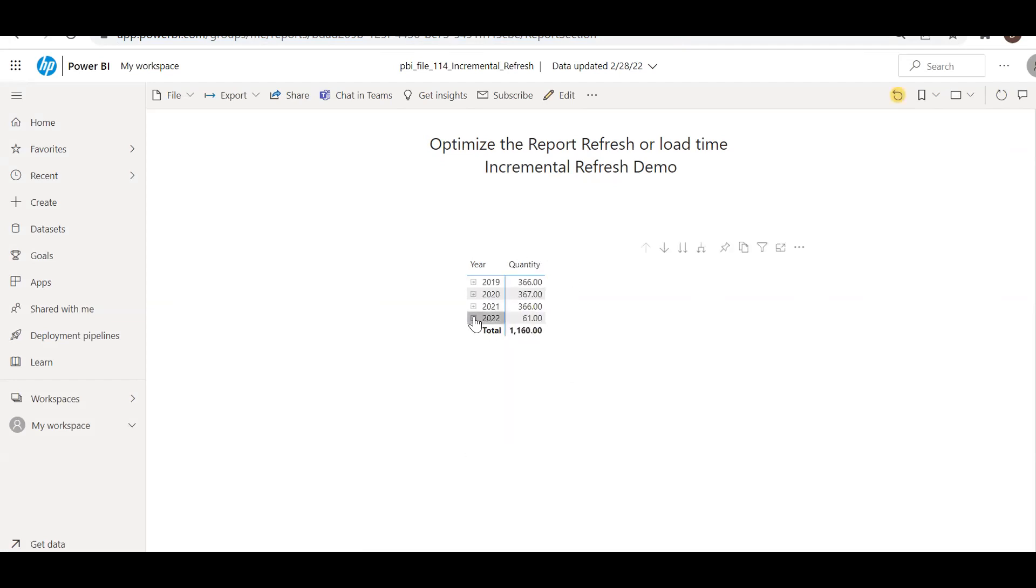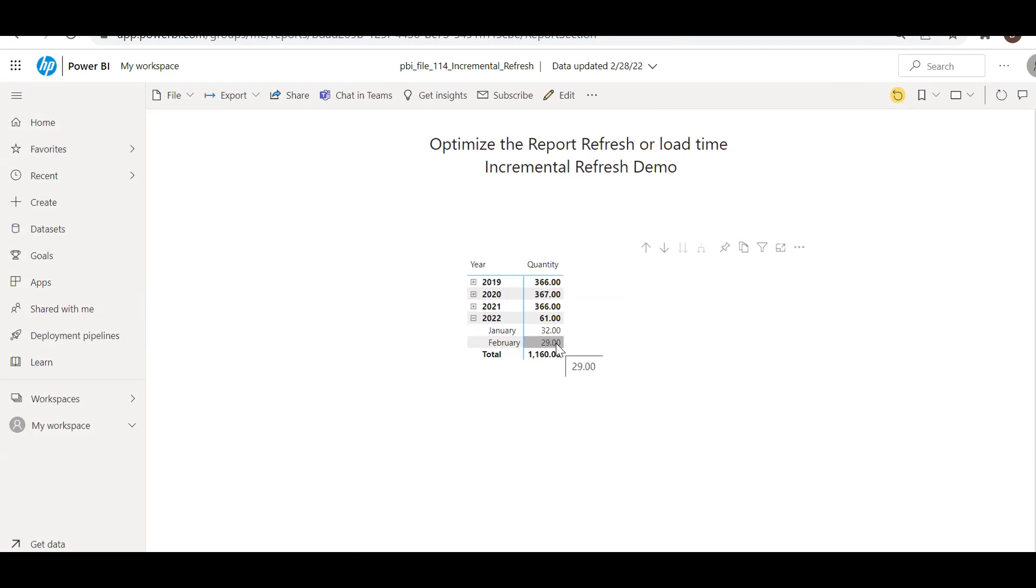Now if you notice here, so we have the February data as well, Jan and Feb. So this time the refresh time was very fast and it just took like two or three seconds. Unlike the first time when we loaded, they all historically took almost like 20, 30 seconds. And this is how you can optimize your report load using the incremental refresh.